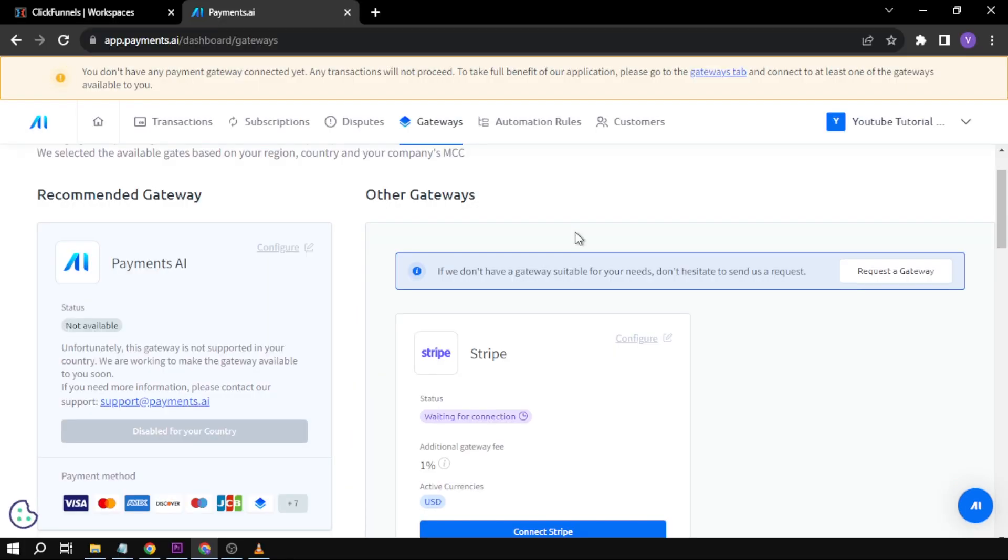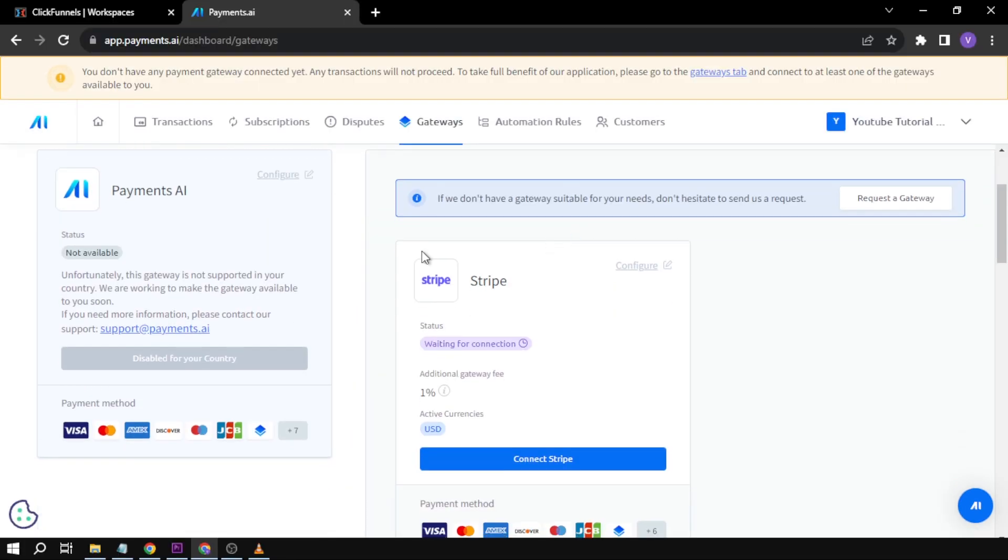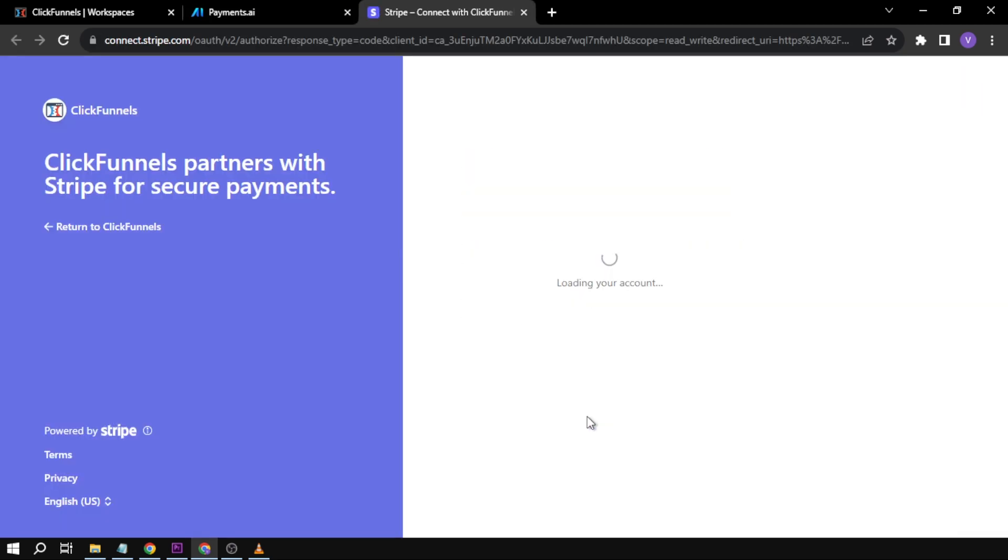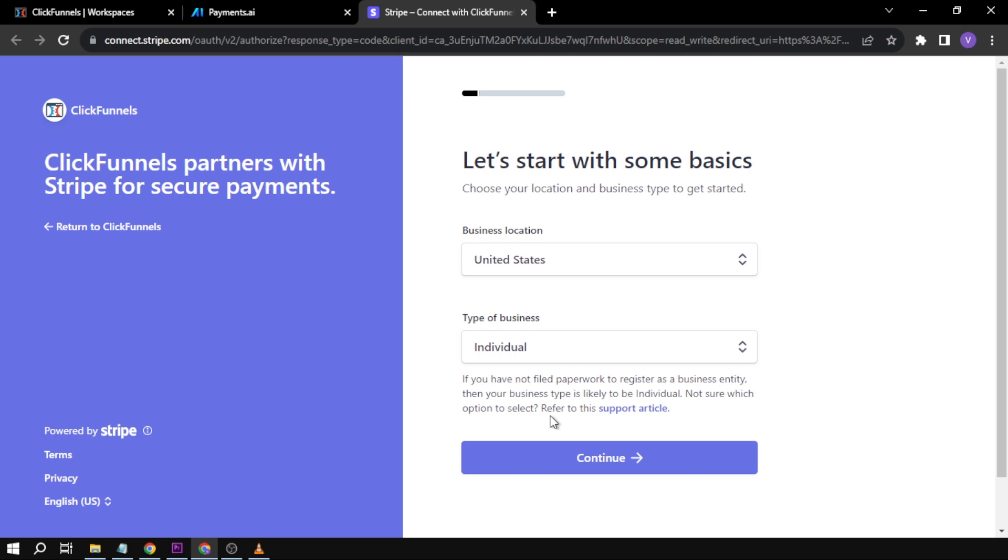We're going to locate Stripe here in the first option and click 'Connect Stripe'. There you go. Then click 'Connect'. From this point forward, what you are going to do...